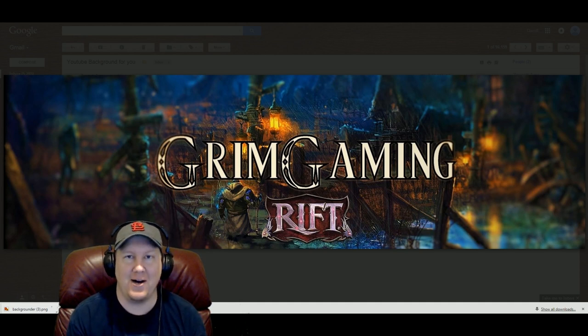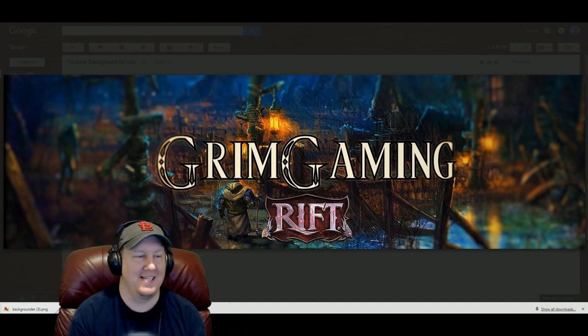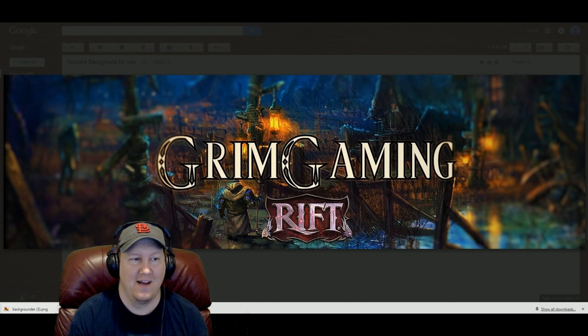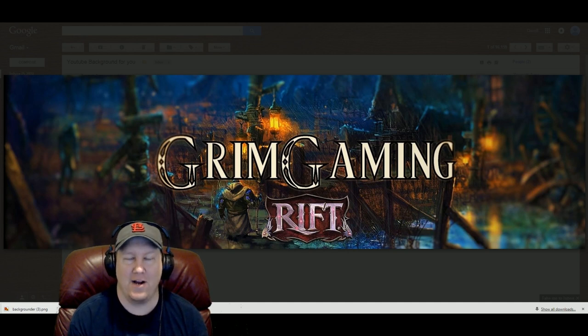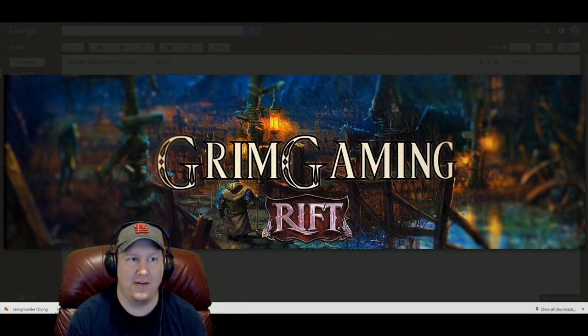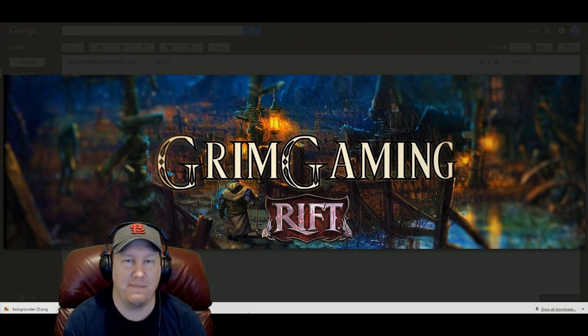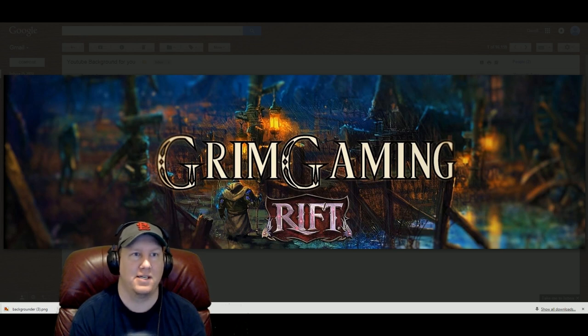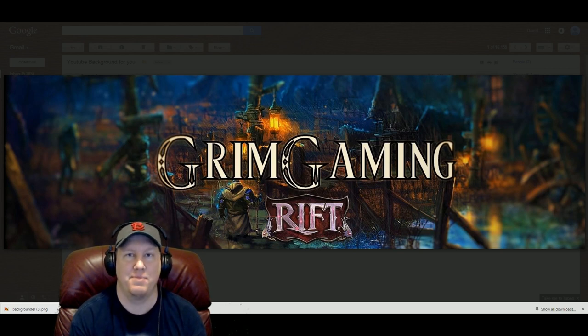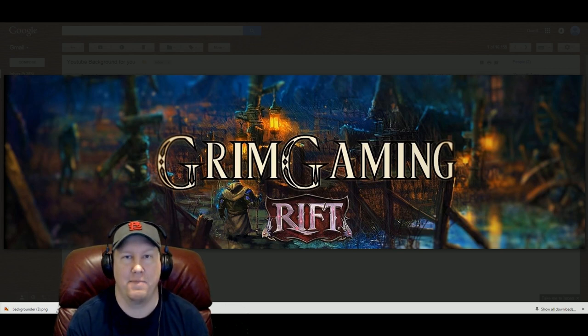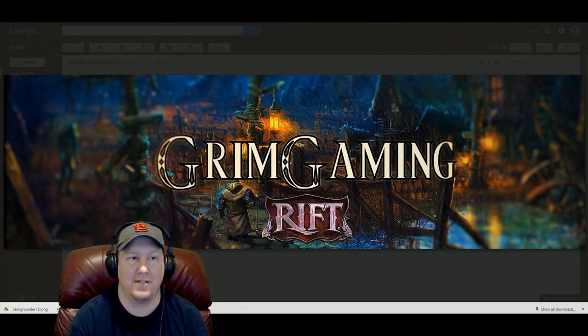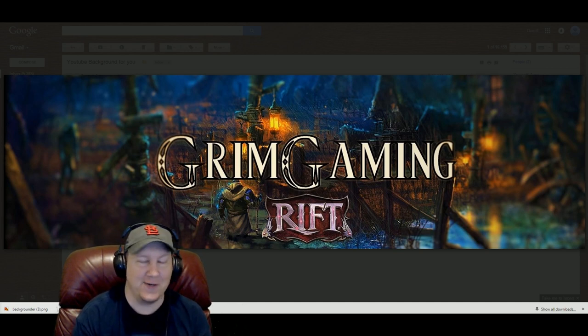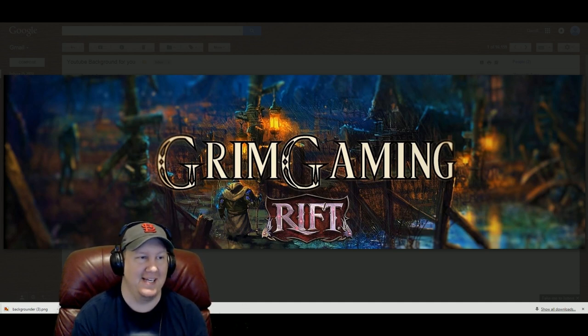This is absolutely awesome man. This guy sent me this background for my YouTube channel and nobody has made me graphics before I don't believe. I don't remember anybody ever helping me out with my channel like that and this thing is freaking cool. Look at it.